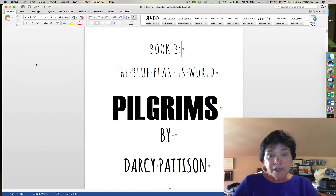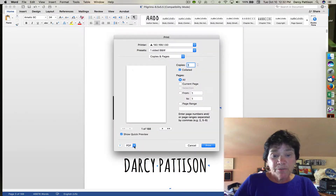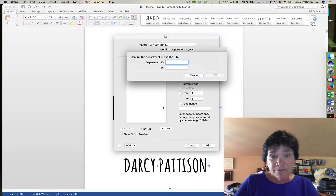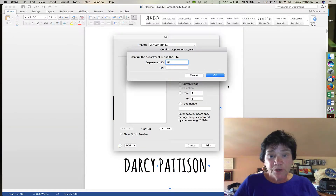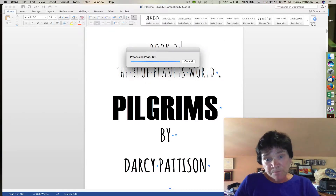Only here, instead of choosing a printer at the top, I'm going to choose PDF, and then drop down to Save as Adobe PDF. That will give me access to the print-ready standards.